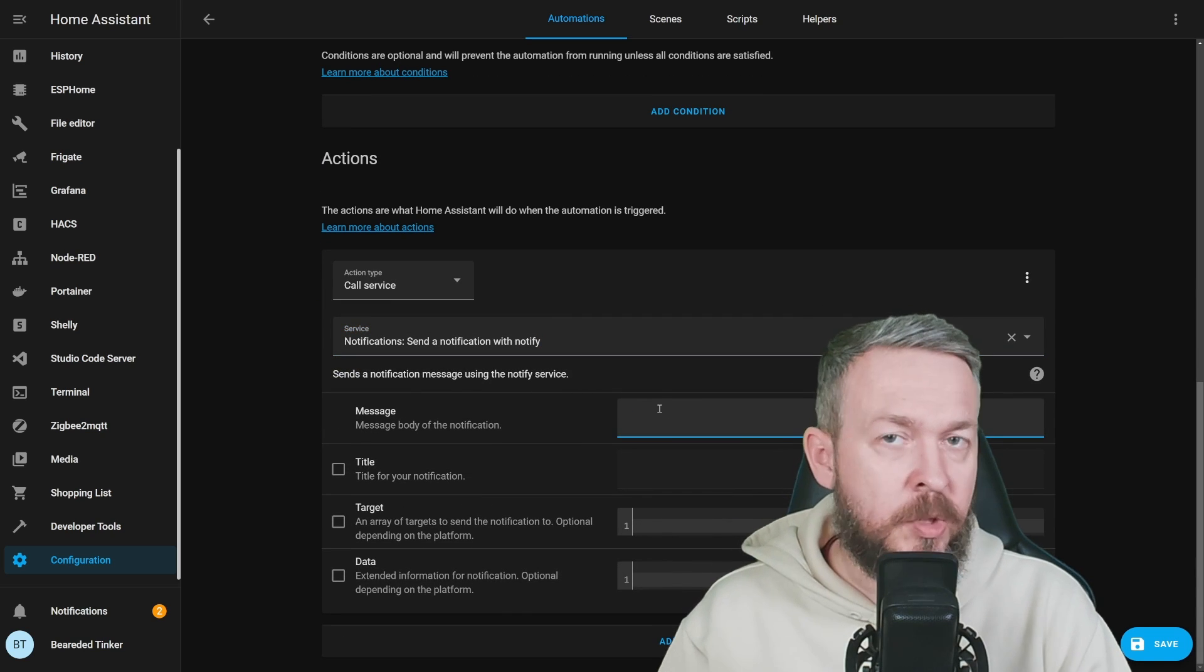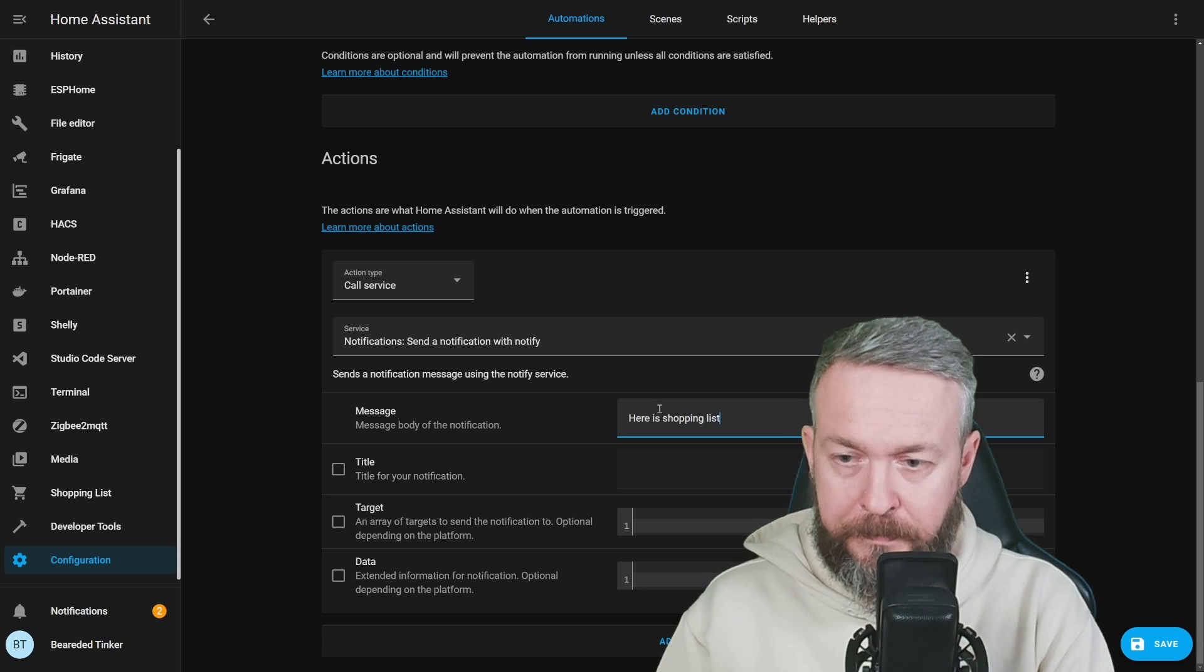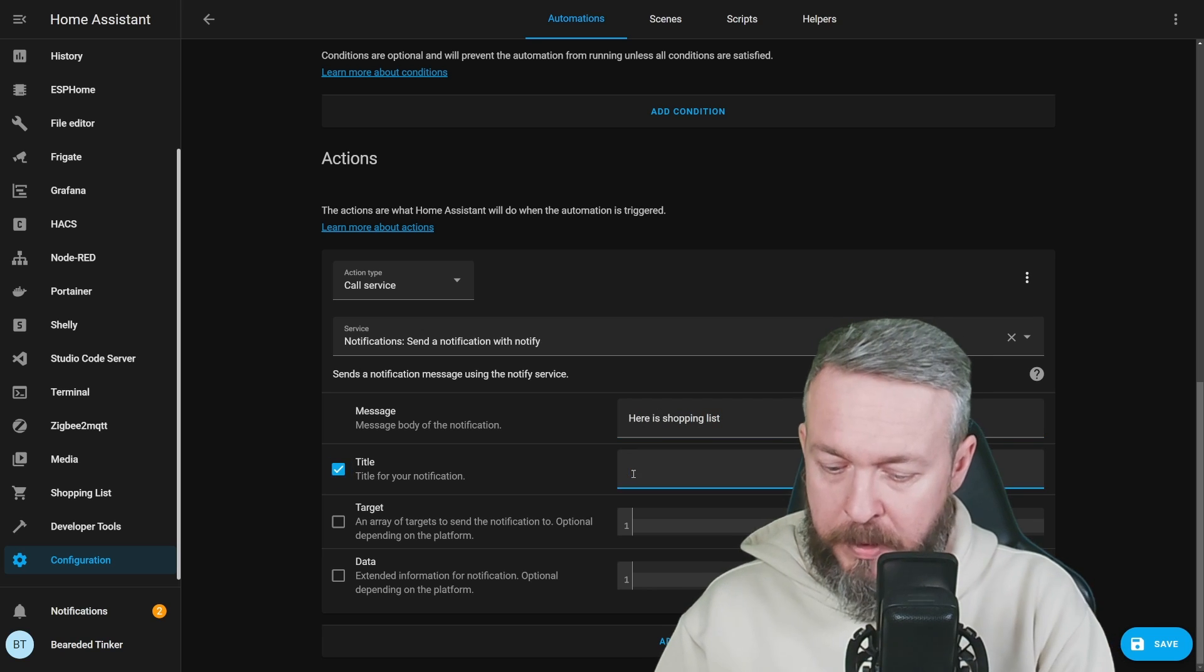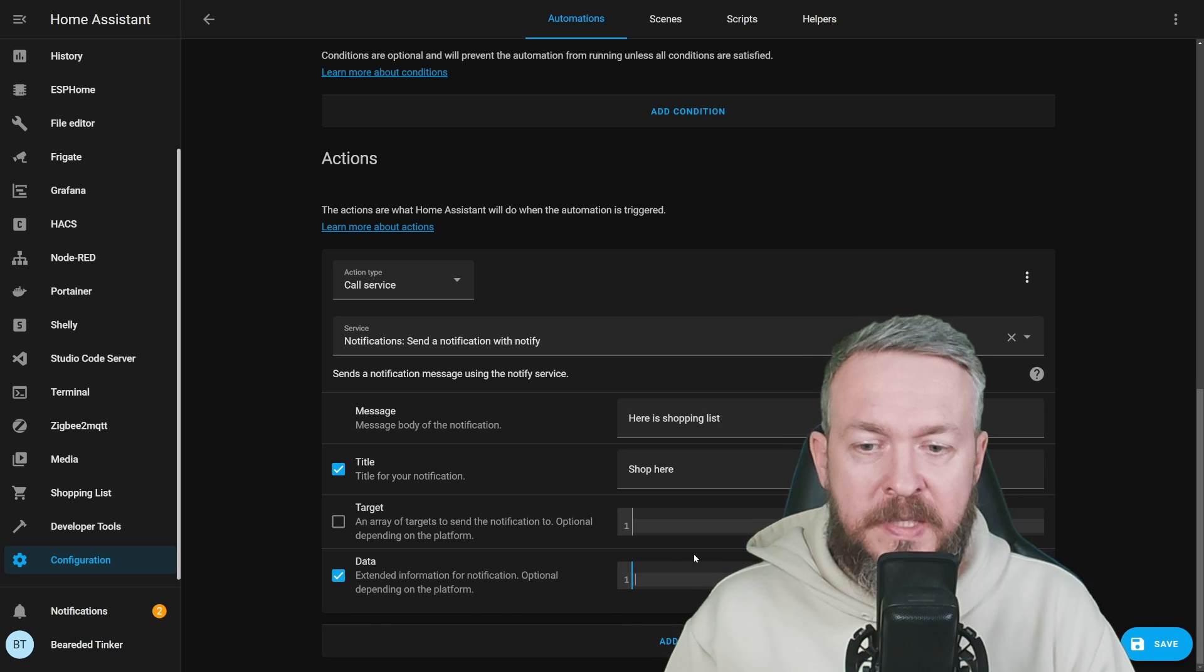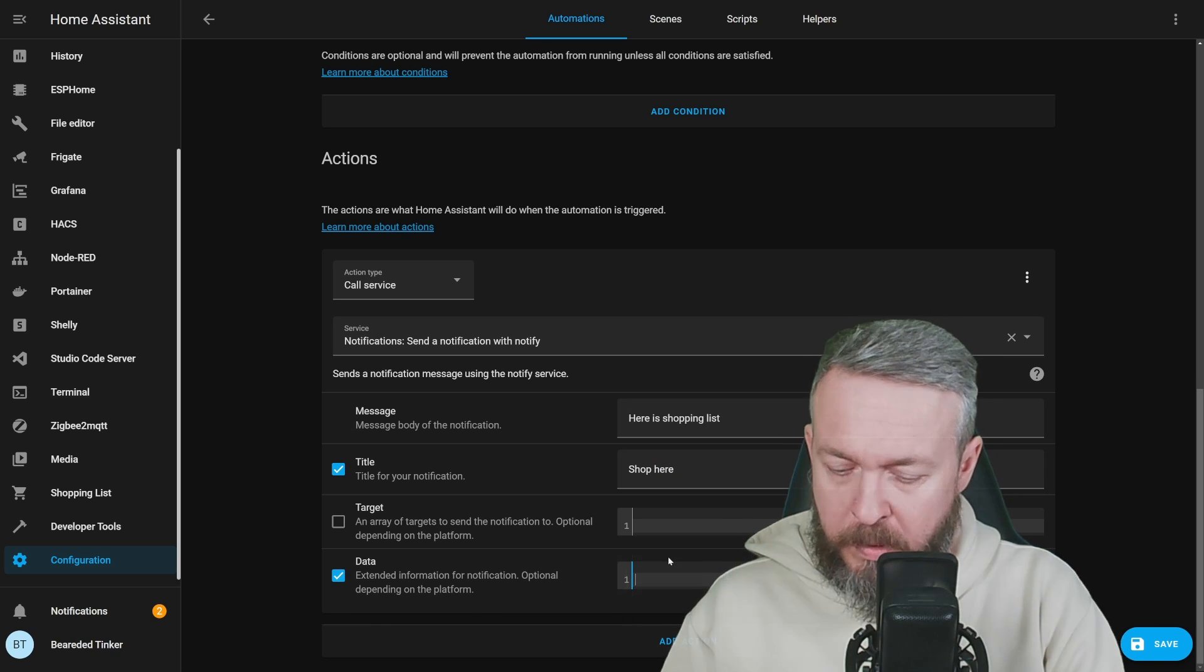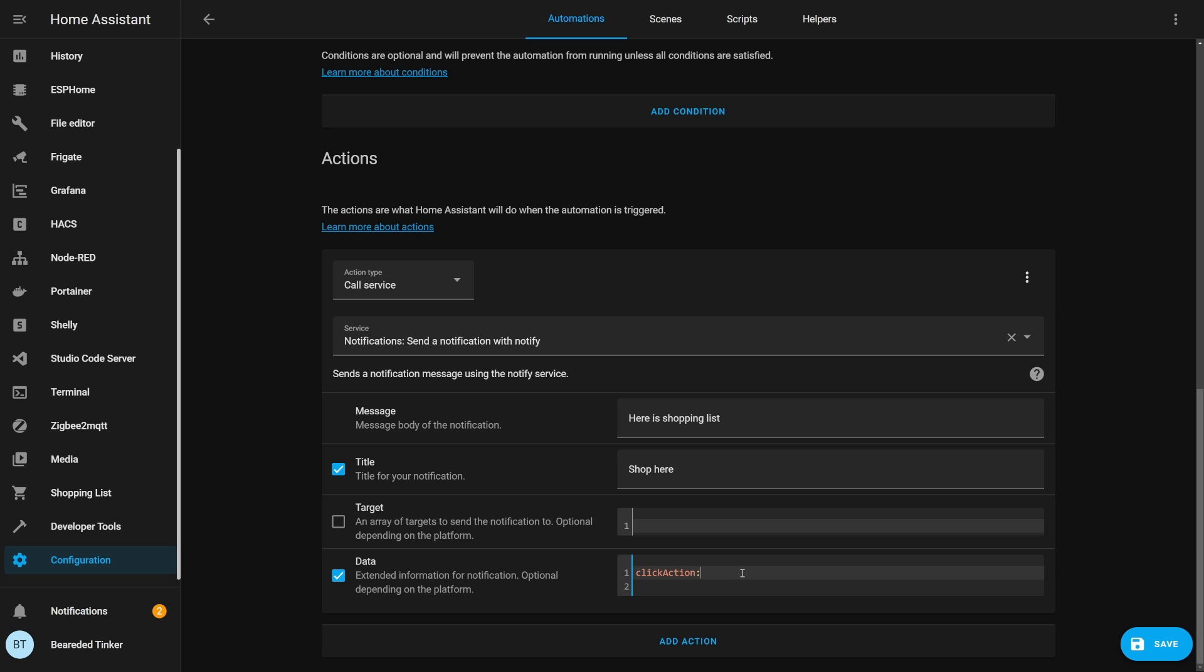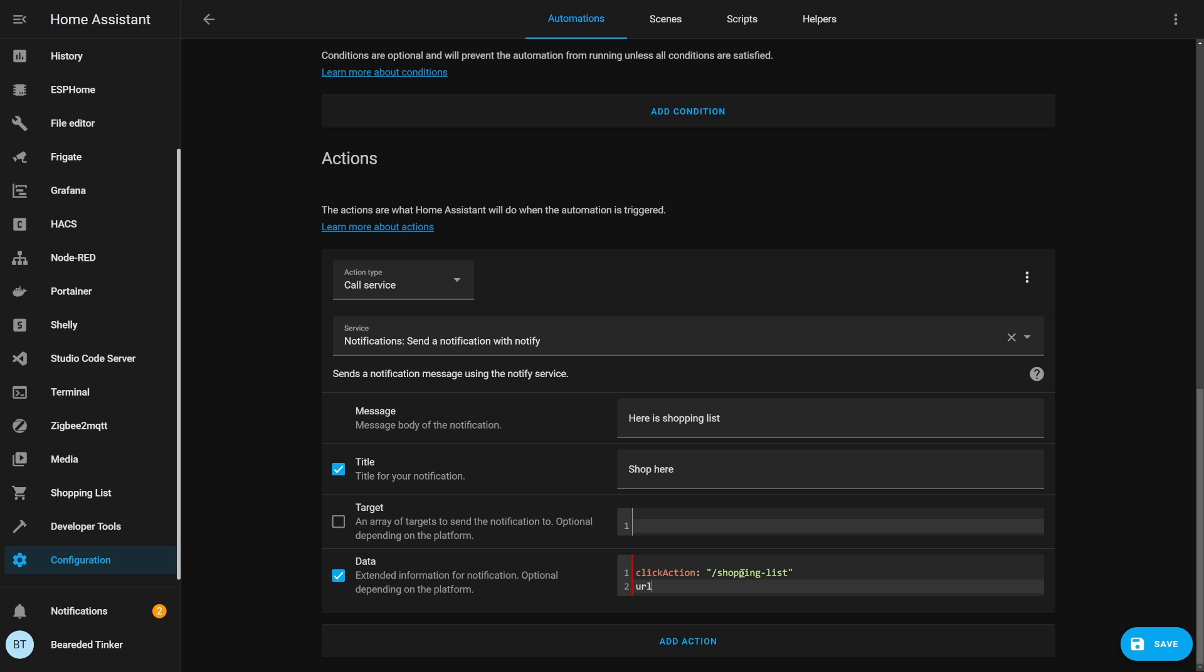Message will be here is shopping list. Title will be shop here. And inside the data, we will add click action and URL will be shopping list.